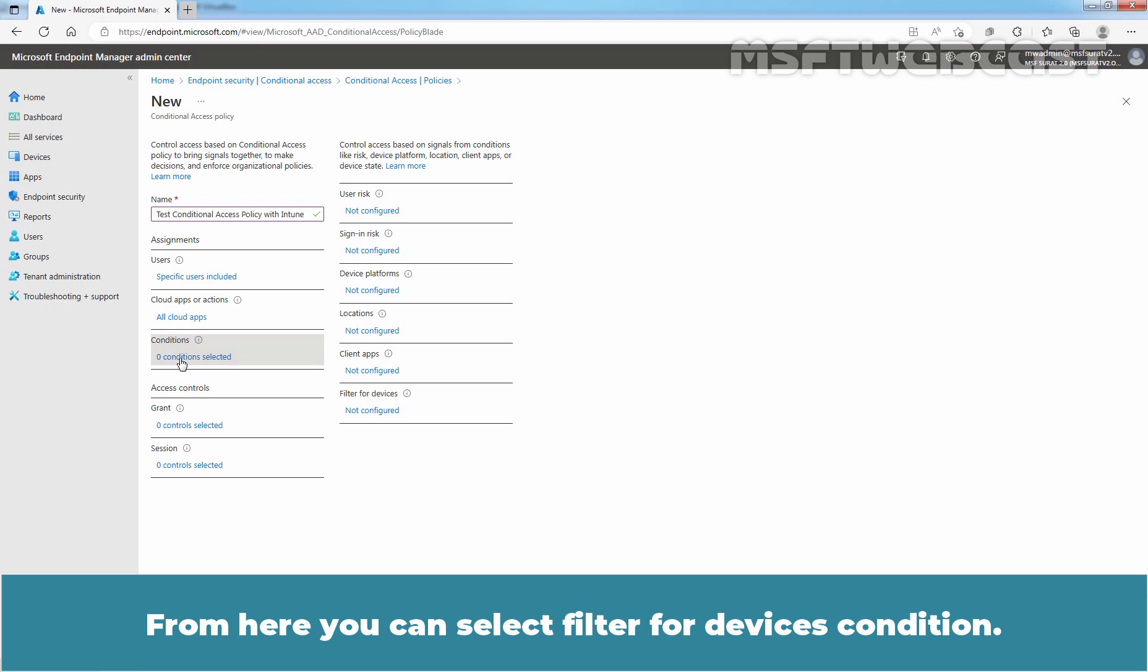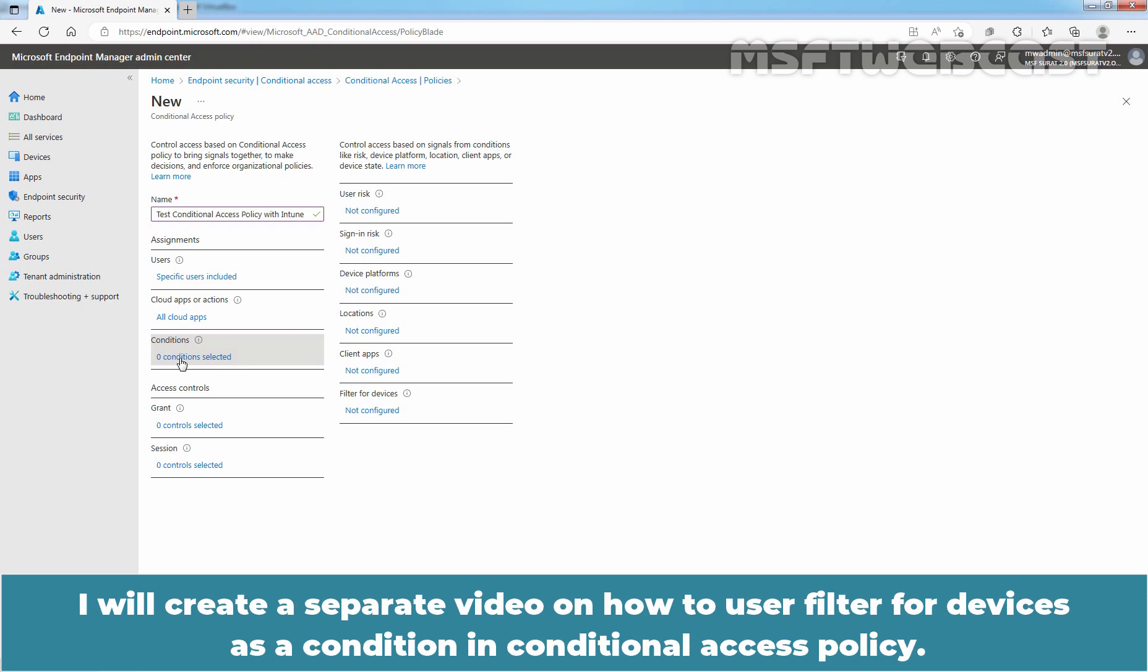From here, you can select Filter for Devices Condition. I will create a separate video on how to use Filter for Devices as a condition in Conditional Access Policy.